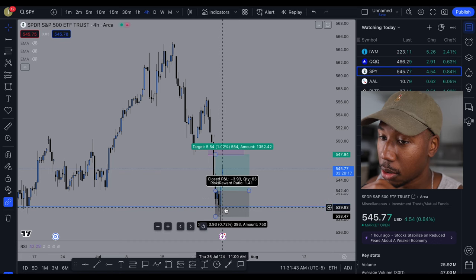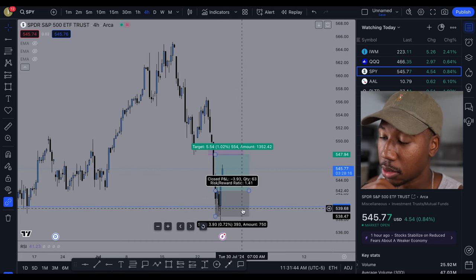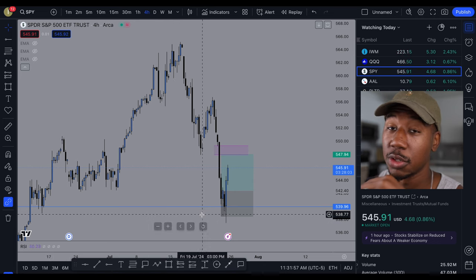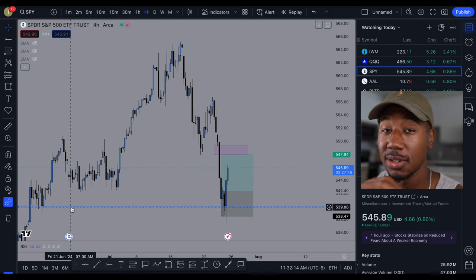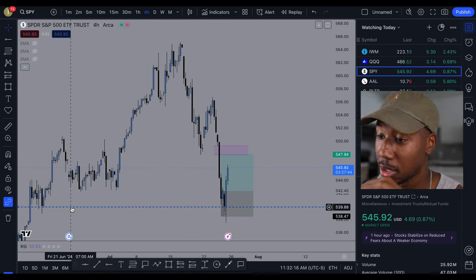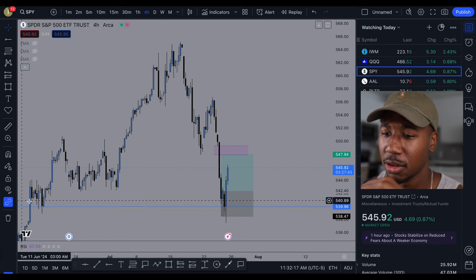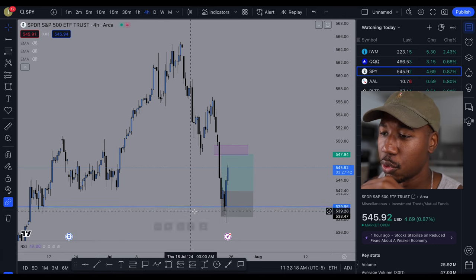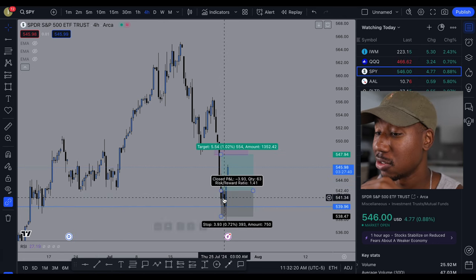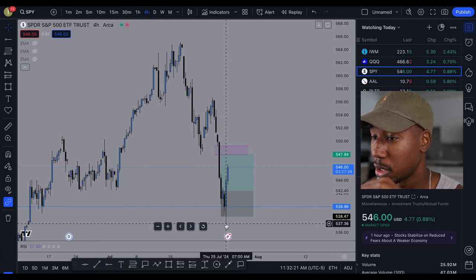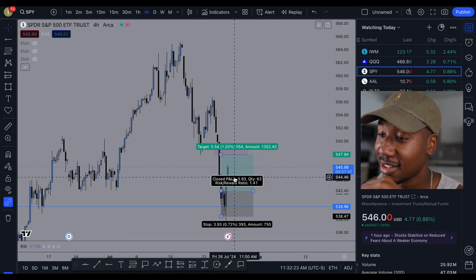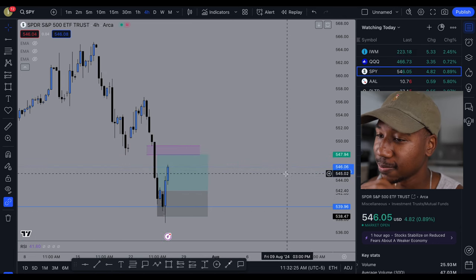Our wicks were down here. So in this instance, instead of respecting a demand zone, it actually decided to respect this area of support right here — this 440 level this morning — sold off below it, and then it's rocketed up since.